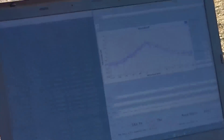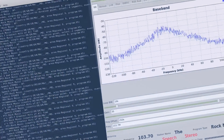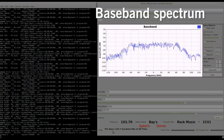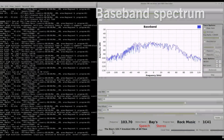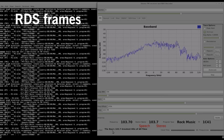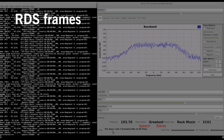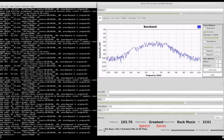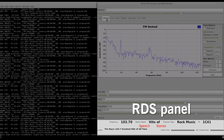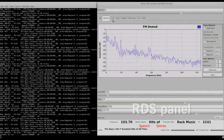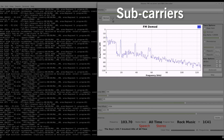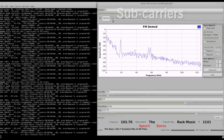We can see the baseband spectrum centered on KKSF 103.7. Scrolling in the console is the decoded radio data messages, including traffic updates. At the bottom of the GUI, the decoded RDS information is displayed. Once the FM signal is demodulated, we can see the various subcarriers.